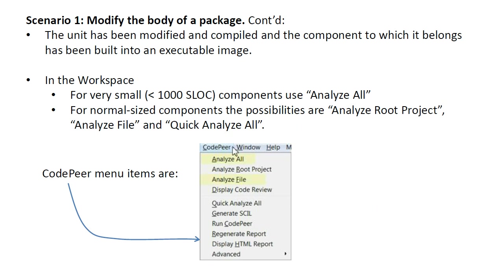A static analysis of an entire subsystem normally requires several hours of computing time on a powerful build server. Therefore, do not attempt to analyze a complete subsystem on your development PC, which is probably a laptop computer. Instead, only work with components when using CodePeer.